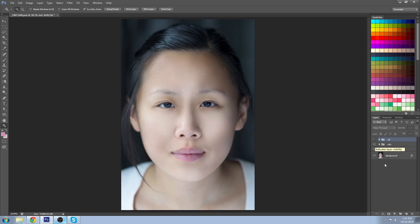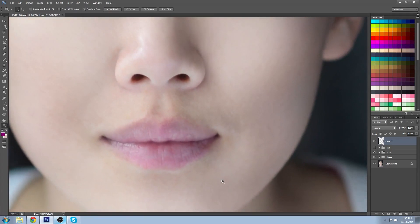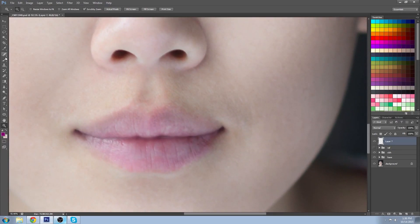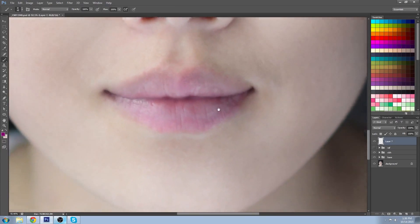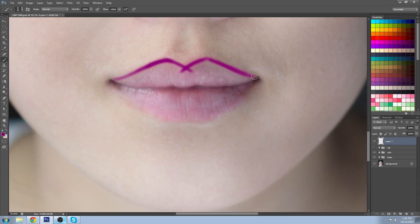First, create a new layer and we're going to cover the lip liner first. Use your brush tool and pick a color that's roughly close to what you want for your lipstick. Zoom in nice and close so you can see what you're doing and just start to outline the lips, trying to get them as symmetrical as you can. Use short sweeping motions — kind of a circular motion around the cusps of the lips to help it look more natural.